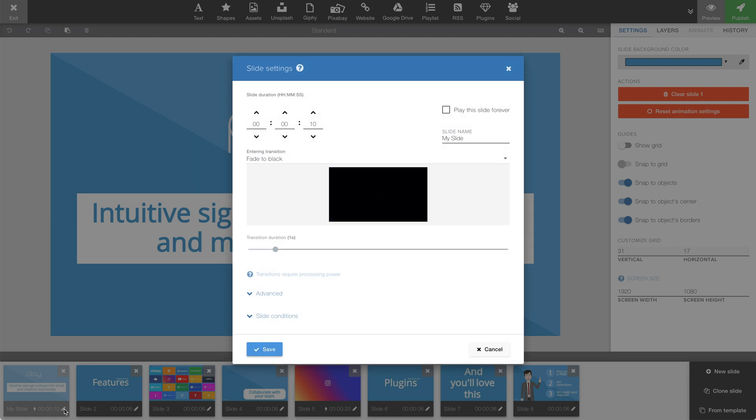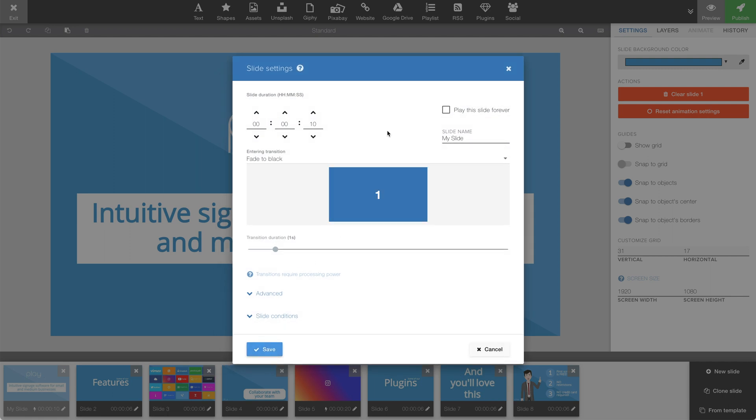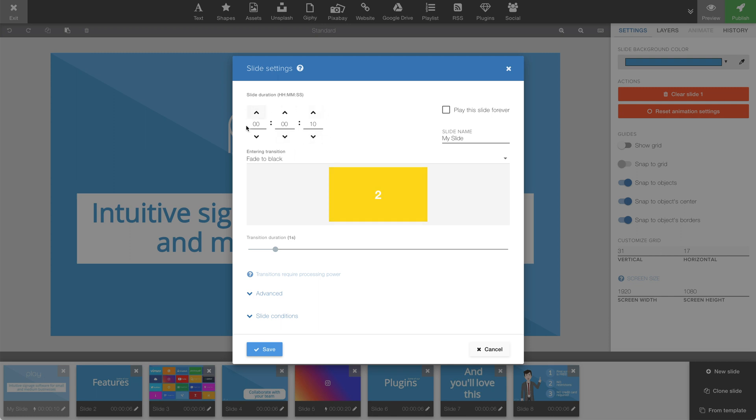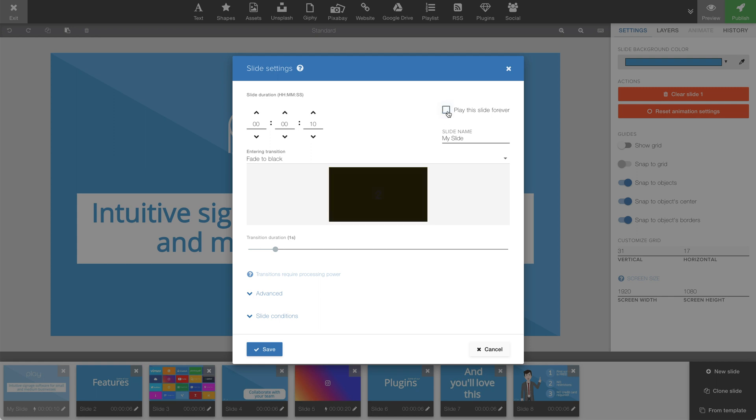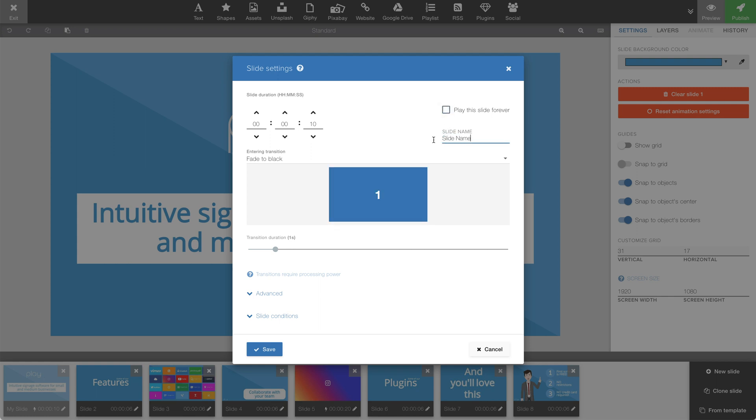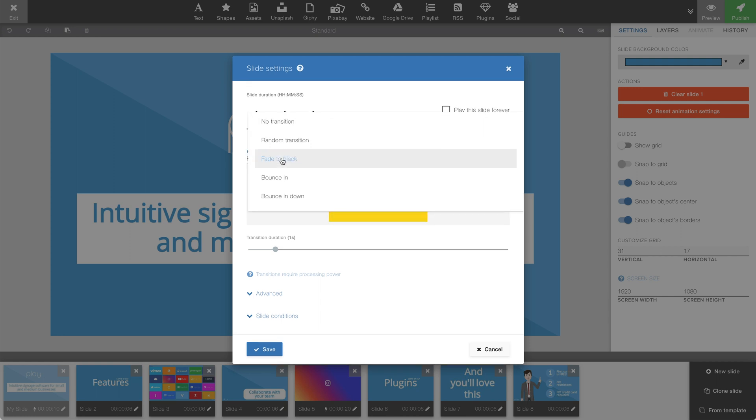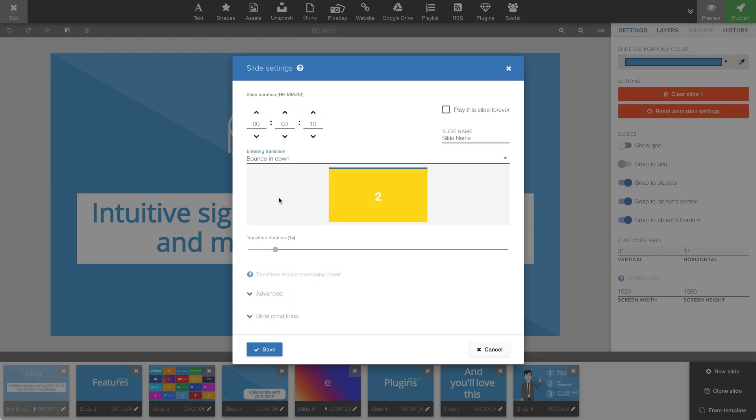Keep in mind, these settings are for this individual slide. In slide settings, we can set the duration of the slide. We can set this slide to play forever. We can change the name of the slide. We can choose a transition for the slide. And when picking one of the transitions, we have this cool preview of the transition. And we can change the duration of the transition.